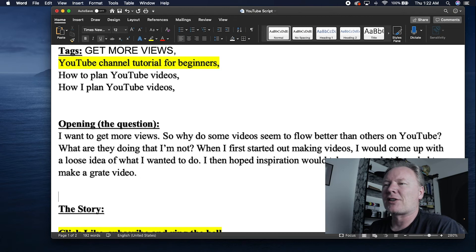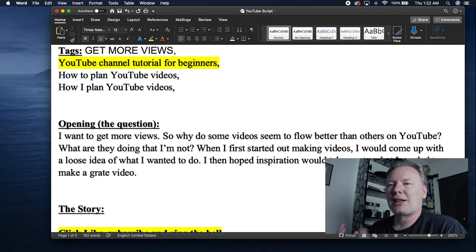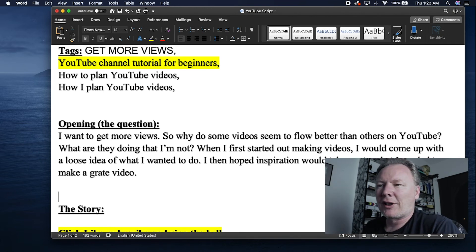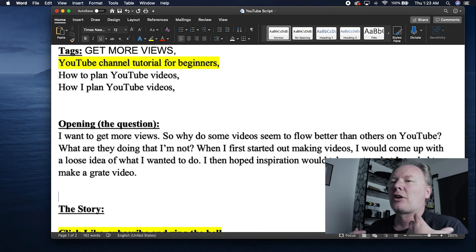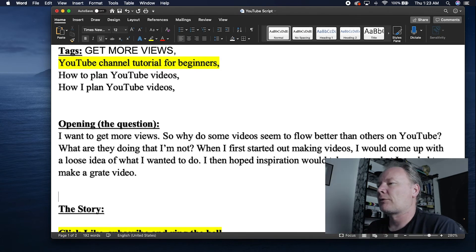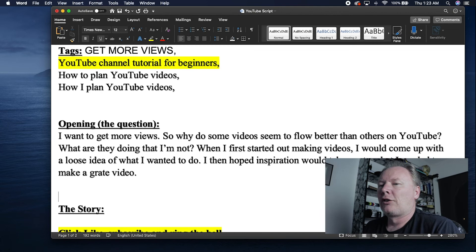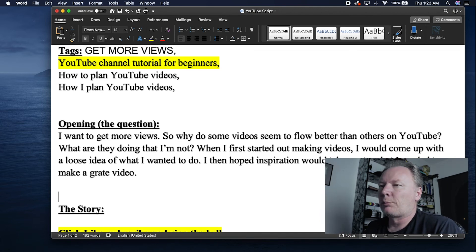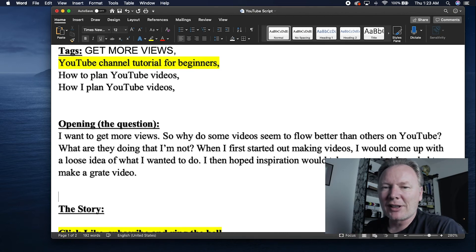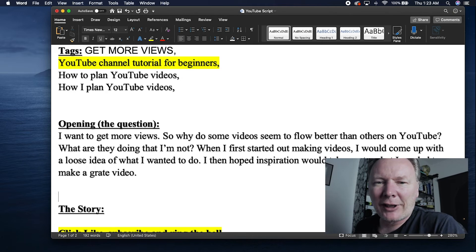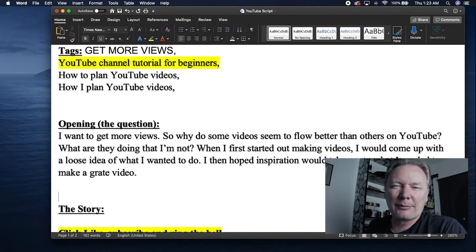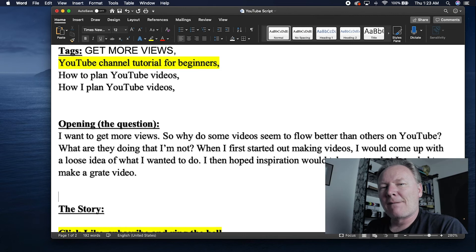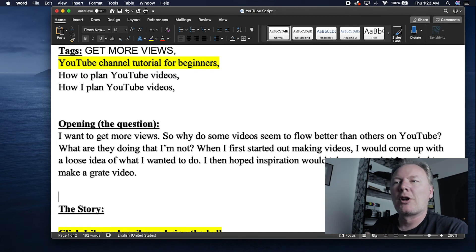So the next thing I had in there is, so why do some videos seem to flow better than others on YouTube? And I think I kind of captured that in my opening. What are they doing that I'm not doing? When I first started out making videos, I would come up with a loose idea of what I wanted to do. And then hoped inspiration would take me to what I need to make a great video. So that's basically the ideas that I had as to what I wanted in my opening. Now that doesn't mean I'm going to stick to this 100%. In fact, I doubt I'm very close at all. I probably have these elements in there. They're more like a guideline for me so that my thoughts stay on track. And that's kind of what I put into my opening question.